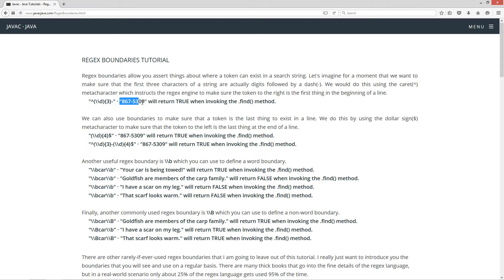So in our search string 867-5309, it will return true when invoking the find method, because it'll find those three digits followed by a dash at the beginning of the line.